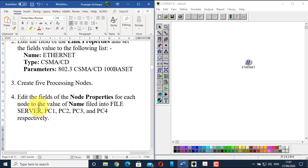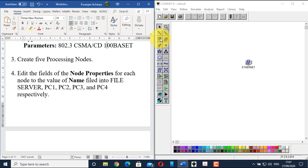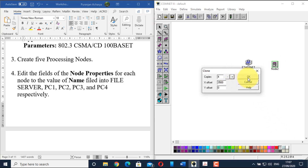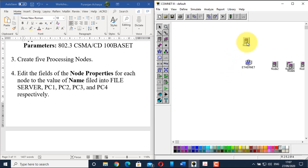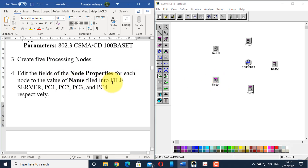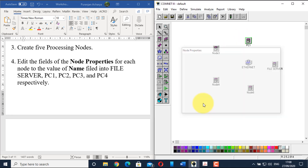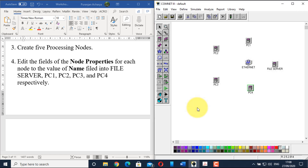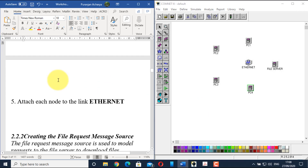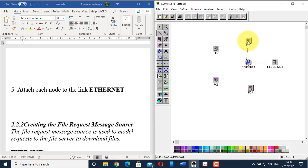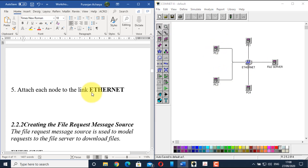Now go to step three: create five processing nodes. Place a processing node in the work area, then right-click and create four clones, positioning them appropriately. Name them: file server, PC1, PC2, PC3, and PC4. Then attach each node to the Ethernet link using the diagonal arc. The processing nodes are now connected to the Ethernet.